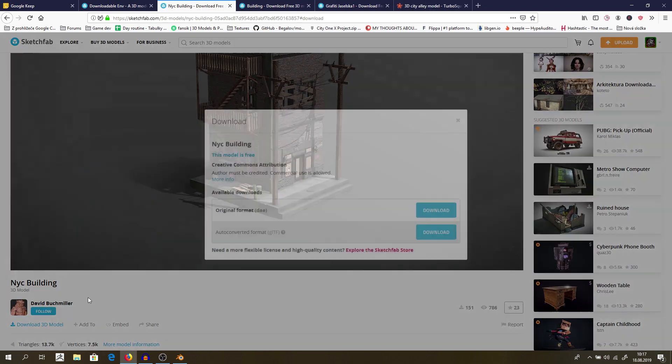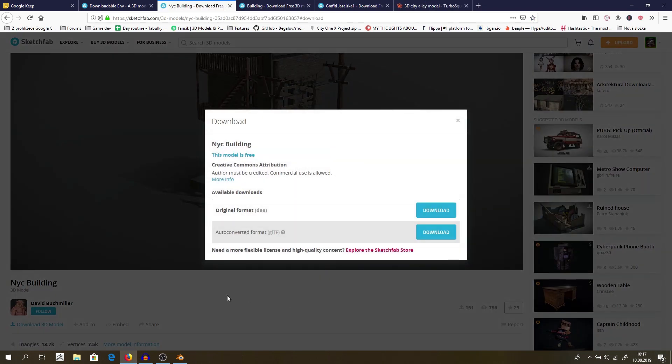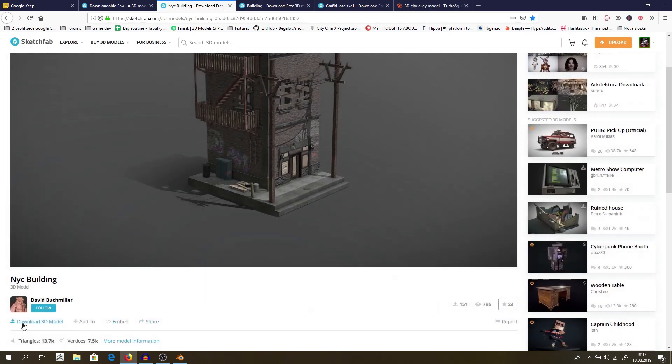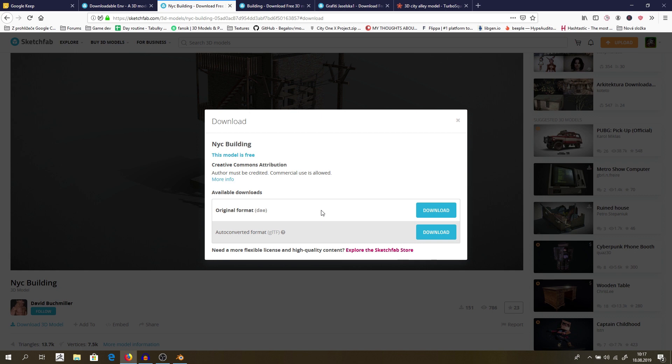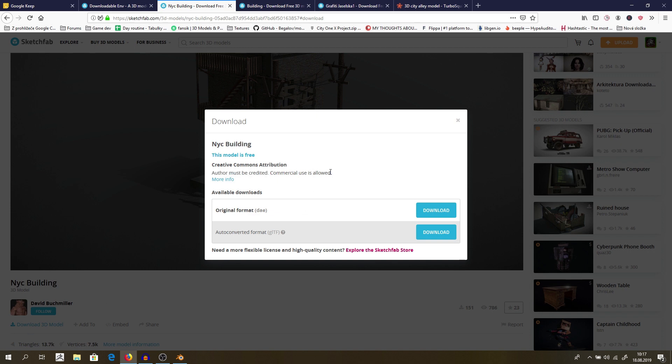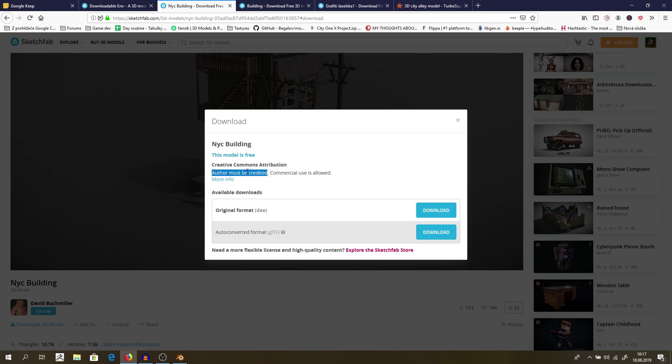Quick thing, I forgot to show you how to download it, but that's pretty simple. So I will just tell you what format you should use. And honestly, in most cases, it will be better to use original format. In this case, DAE. I hope that I did it correctly. And make sure that you read this. Author must be credited with what I'm doing just now. I'm crediting him. But if you credit him, you can use it even for commercial use. Very important thing. Always read this.